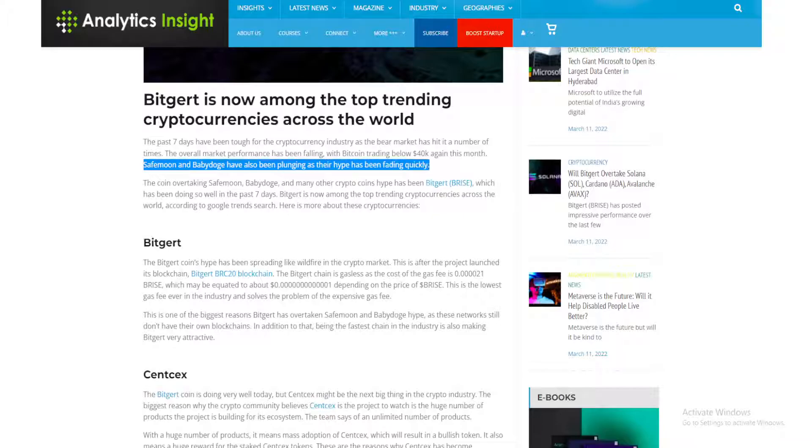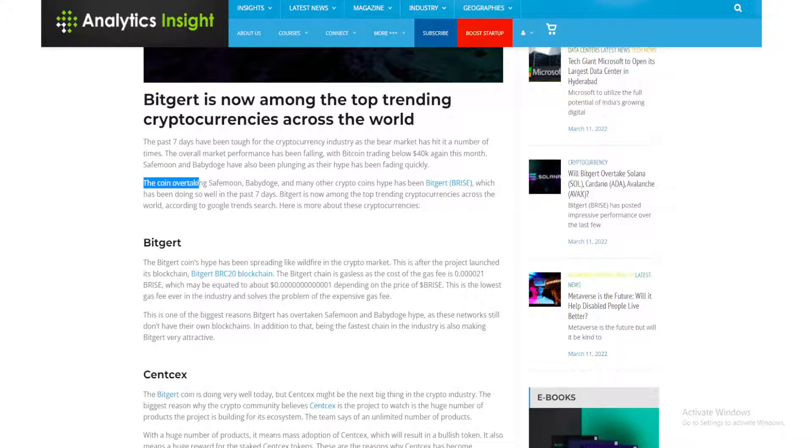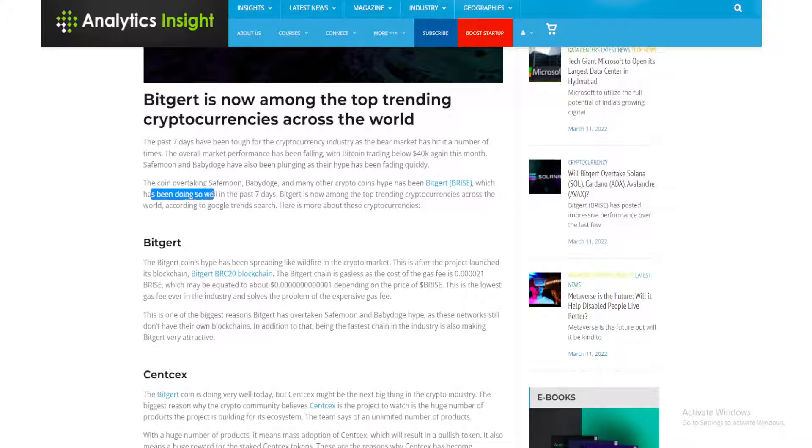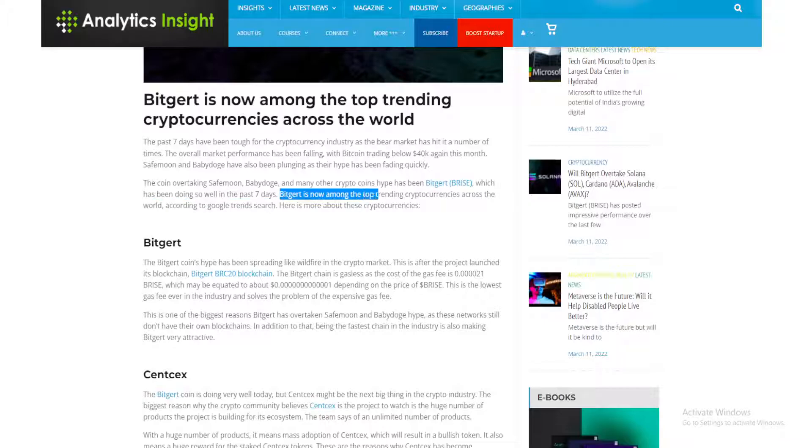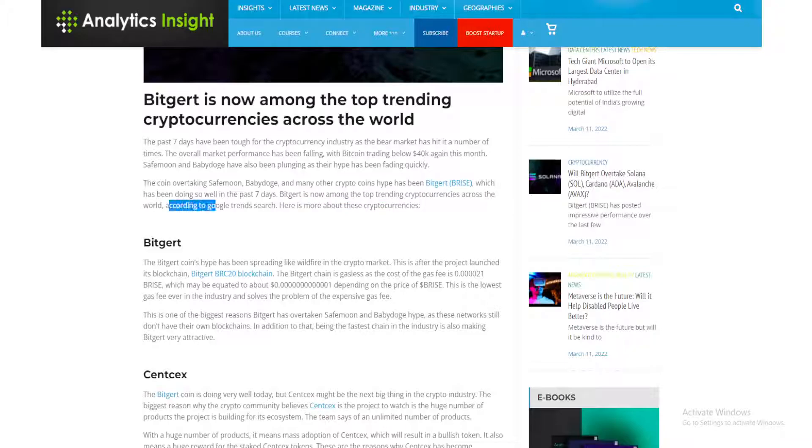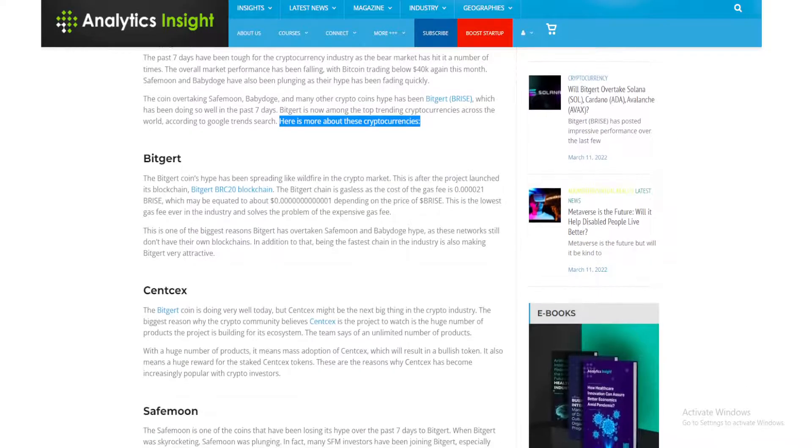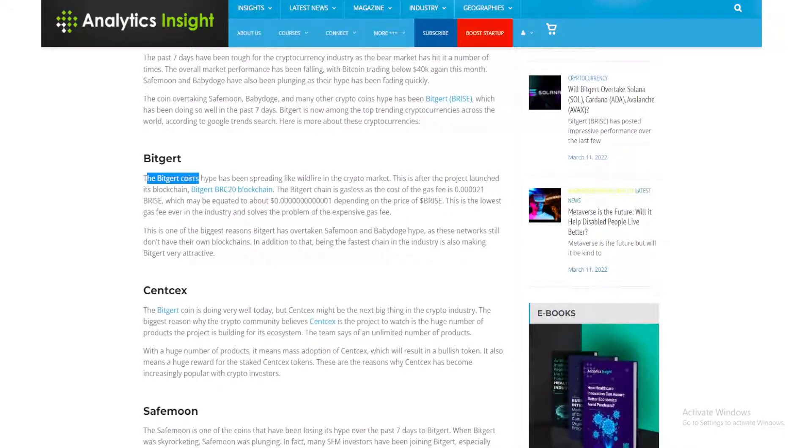The coin overtaking Safe Moon, Baby Doge, and many other crypto coins hype has been Bitgert, which has been doing so well in the past seven days. Bitgert is now among the top trending cryptocurrencies across the world according to Google's Google Trend search.